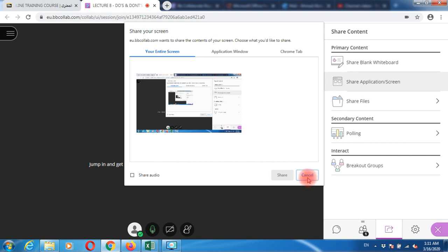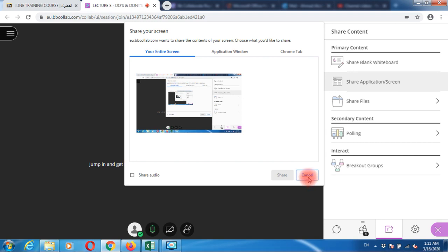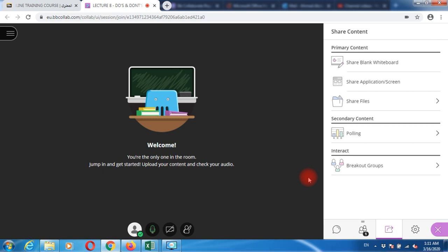This is how you remember some do's and don'ts while creating your Blackboard Collaborate session. It's a small session. Inshallah, in the next tutorial we'll come up with more new things. Have a great day, salam alayhi.